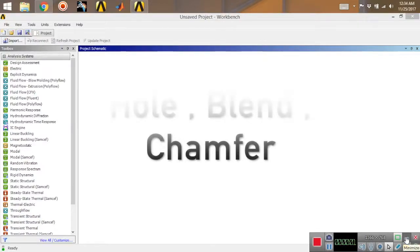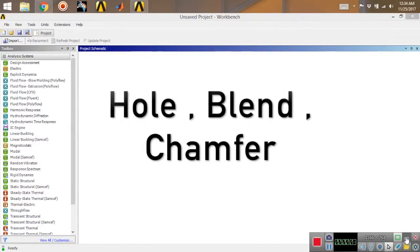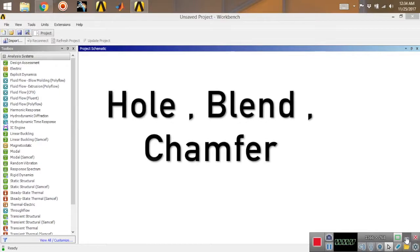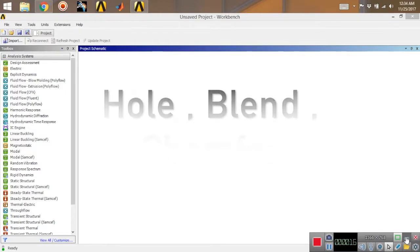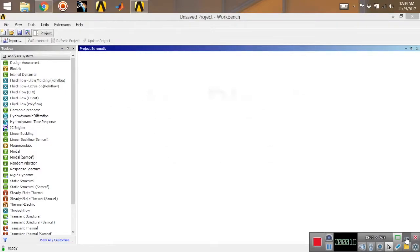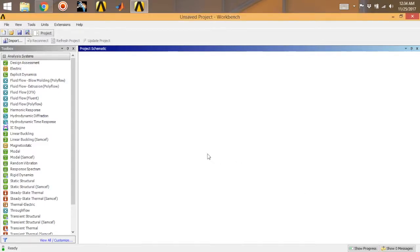Welcome back to another tutorial on ANSYS. In today's tutorial I'm going to show you how to do a hole and a blend feature and add a chamfer to the extruded part. For this tutorial I'm going to use the L-shaped extrusion which I made earlier — I'll keep the link in the description below so you can go through it and follow along.